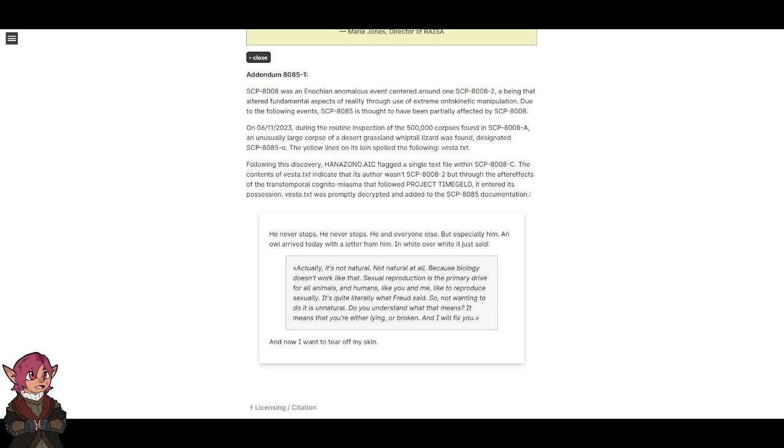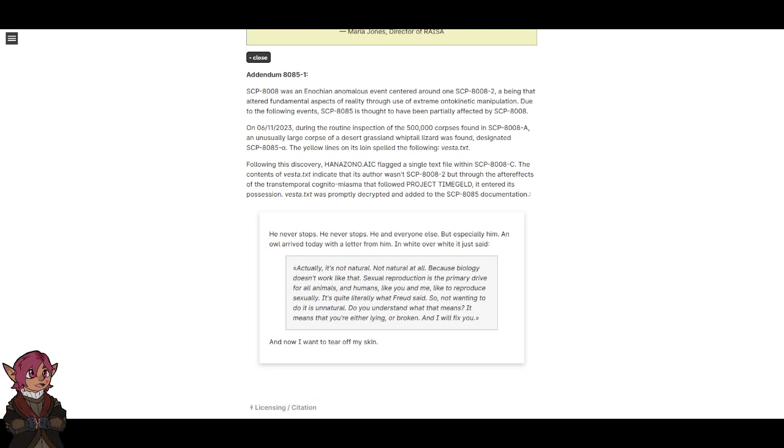He never stops. He never stops, he and everyone else, but especially him. Now I'll arrive today with a letter from him, and wide over wide it just said, 'Actually, it's not natural.'